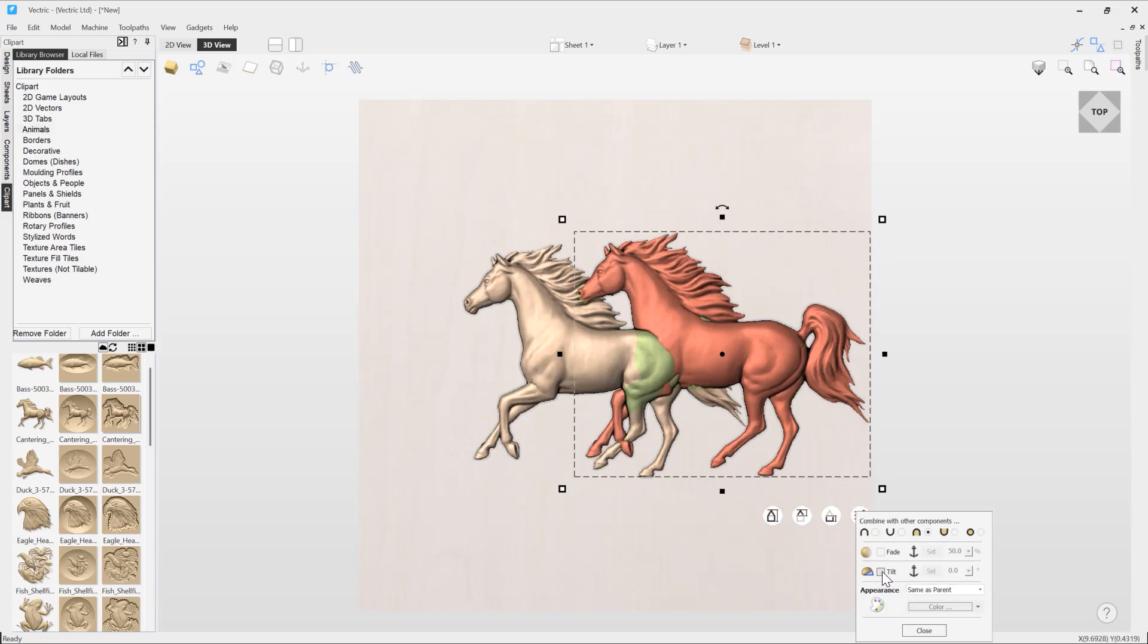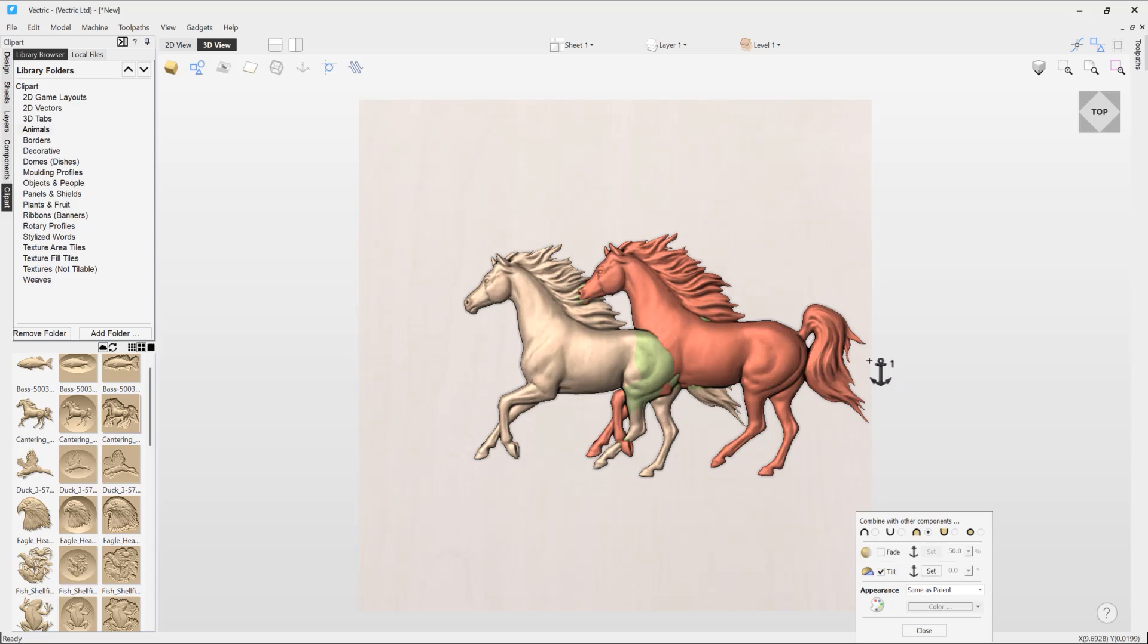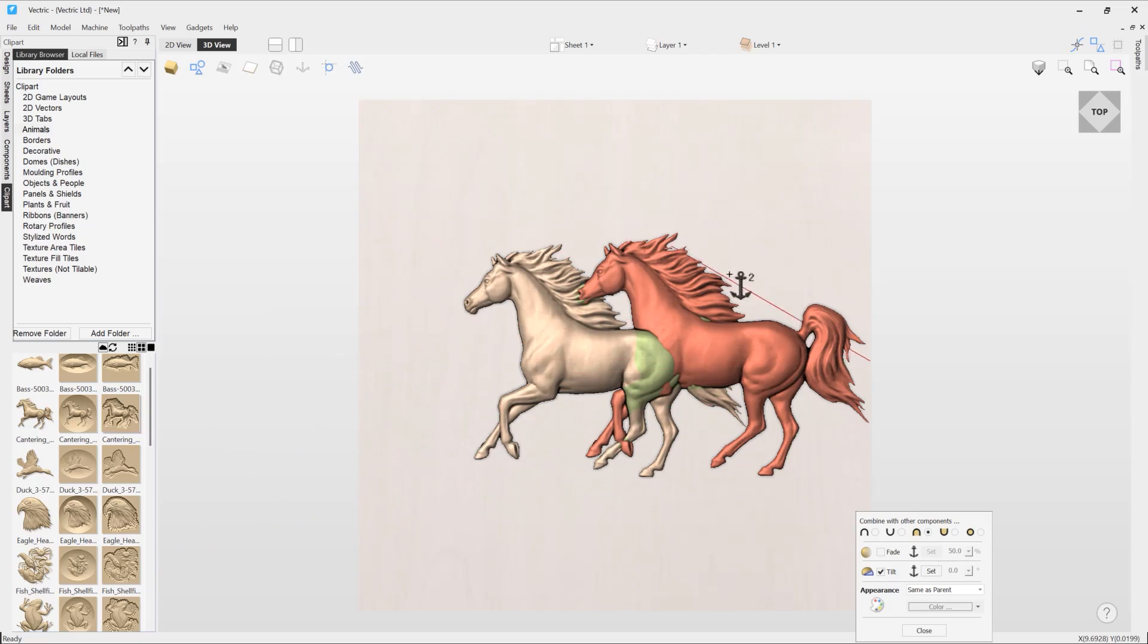We can look at applying a tilt. A tilt is essentially an angled base height that we can apply to our horse whereby we define the direction of the tilt based on an original pivot point where we start. To apply it, we simply check the tilt box, use the set option, and then when I move my cursor into the 3D view, you'll see I have an anchor with the number one next to it. This is where I need to specify my first point, in which case I want to tilt from the right to the left, so I'm going to click on the right-hand side of the horse. You'll see now I've got a number two, and as I move my cursor, we've got this red line. This is just telling us the direction in which we will be dropping our tilt. So I'm going to do that essentially from right to left in a horizontal fashion.